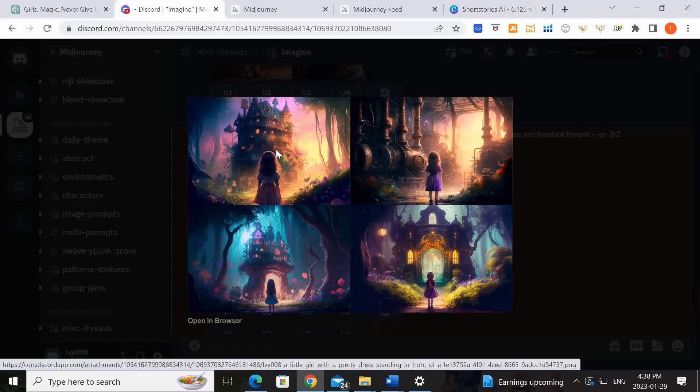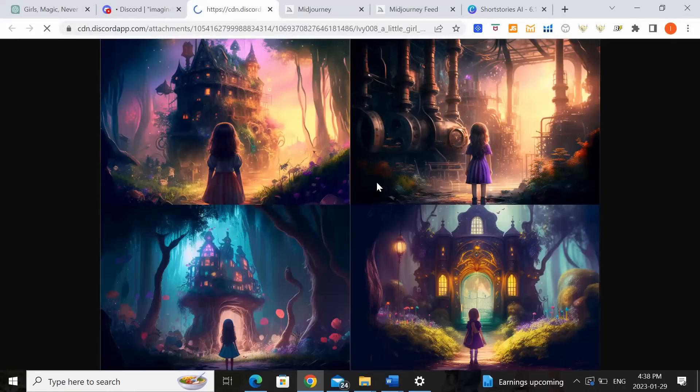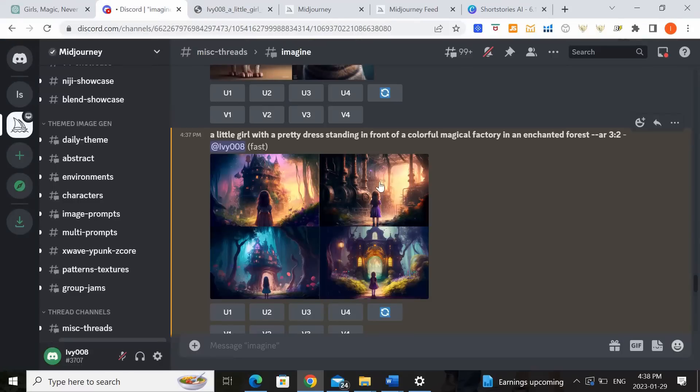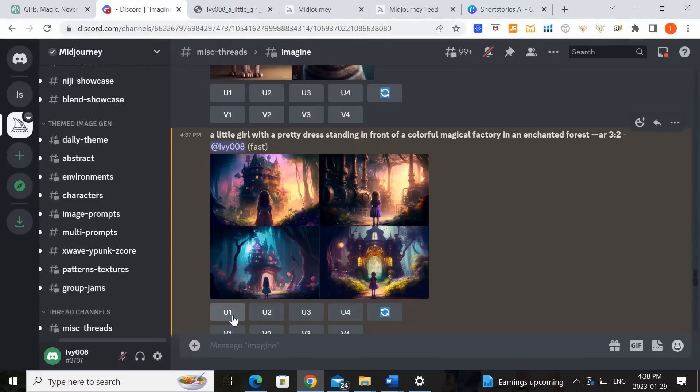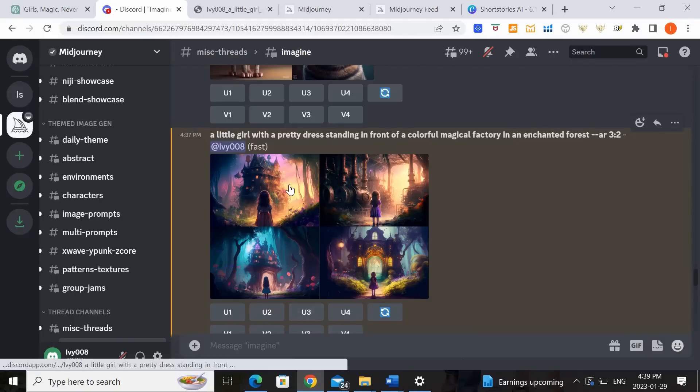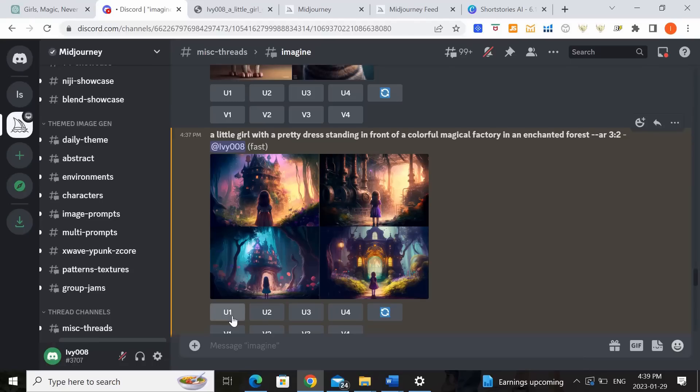I like the first one. So if I like the first one I can make it bigger. So what I'm going to do is upscale. So U stands for upscale and V means to create a variation. So in this case I'm going to click on the one that I like. So this is one two three four. So let's say if I like number one then I'll ask for it to upscale number one which means to turn it into like the full-blown quality.